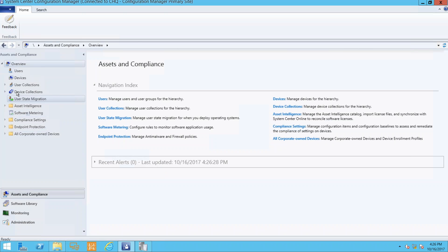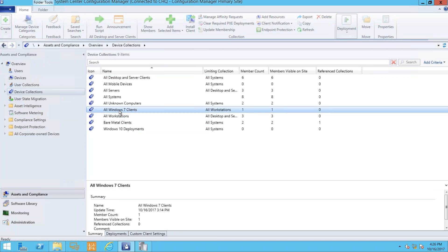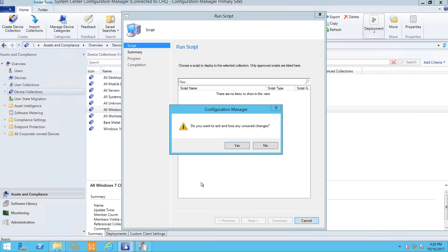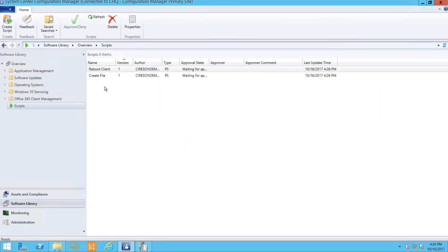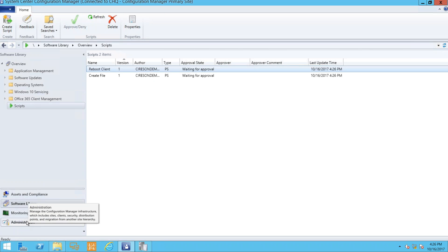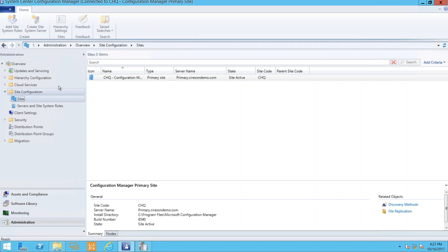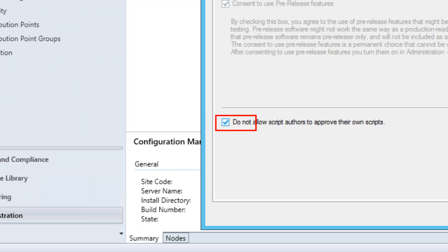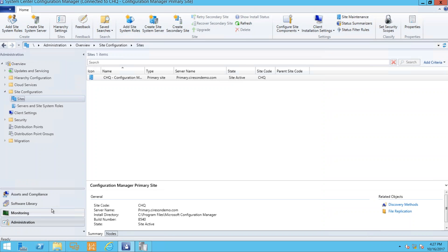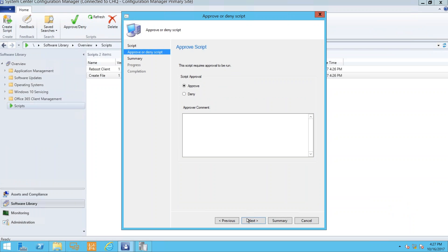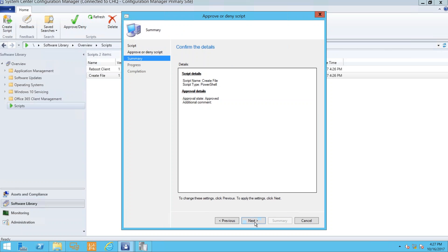To deploy a script, go to Assets and Compliance, find the device collection — I'll take my Windows 7 clients — right-click and select Run Script. But nothing shows up because the scripts haven't been approved yet. You need to go through the approval process. Scripts show a state of 'Waiting for Approval.' By default you can't approve your own scripts — I'll go ahead and turn off that restriction for demo purposes (which is not a best practice). I'll approve both scripts after reviewing them.